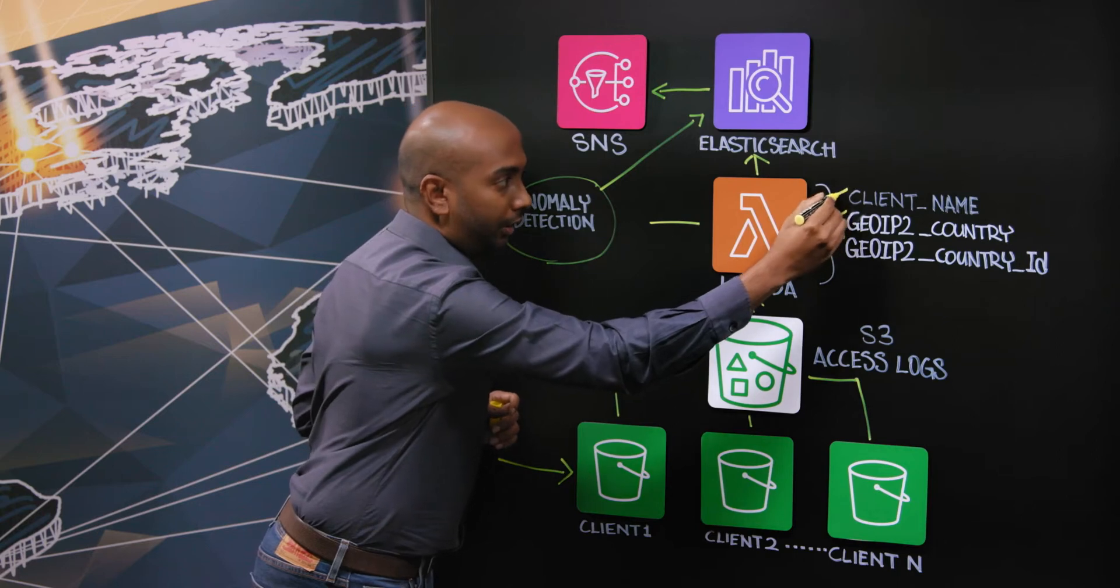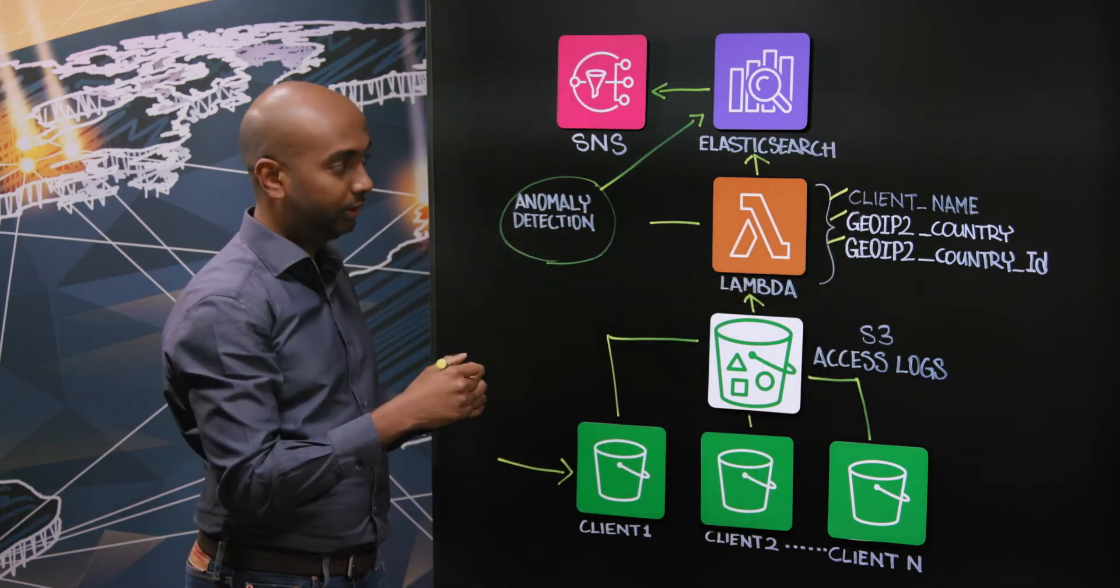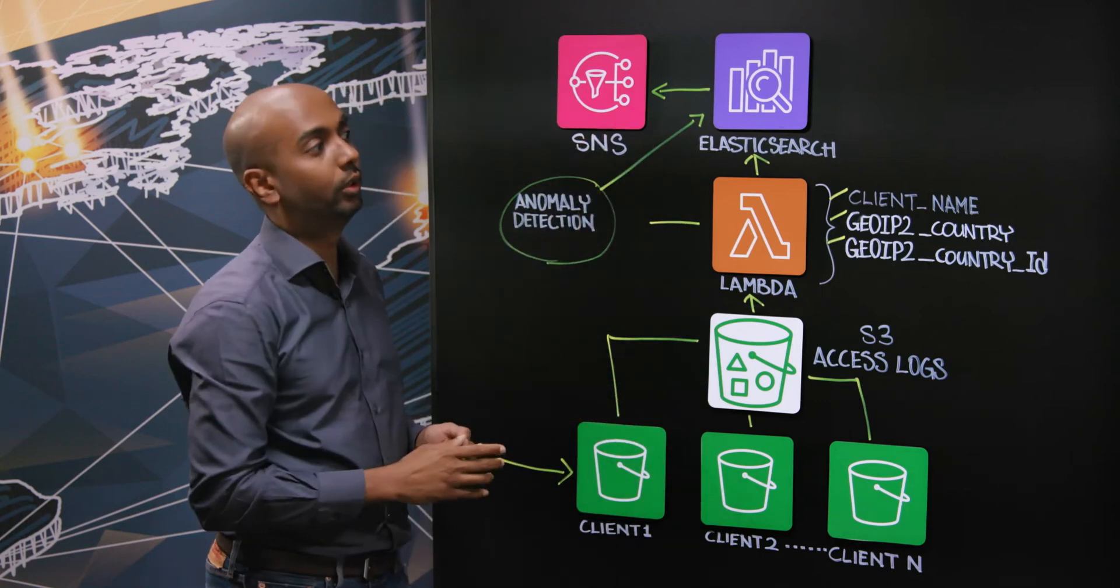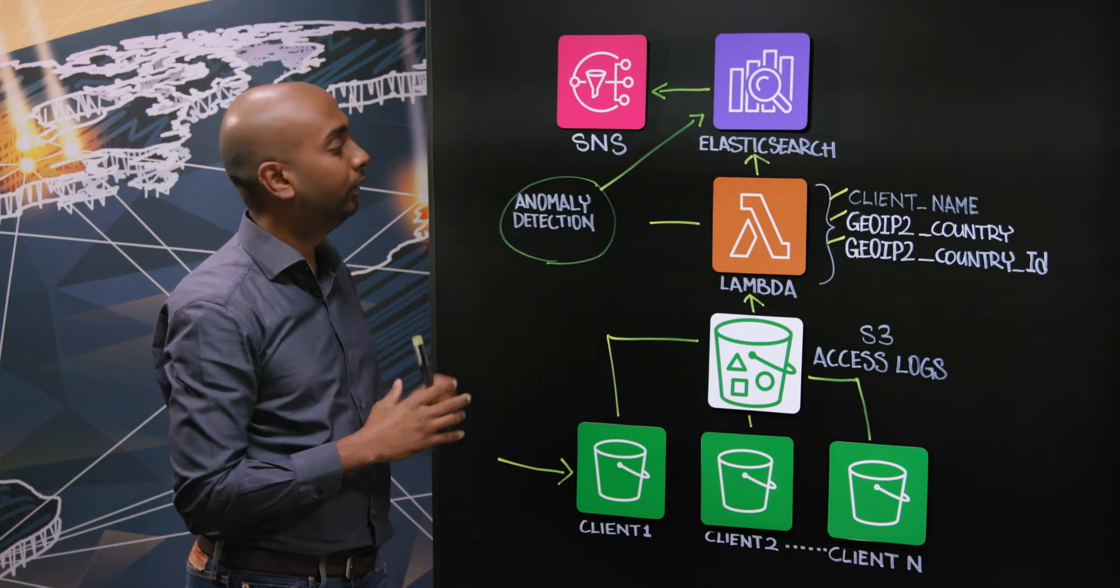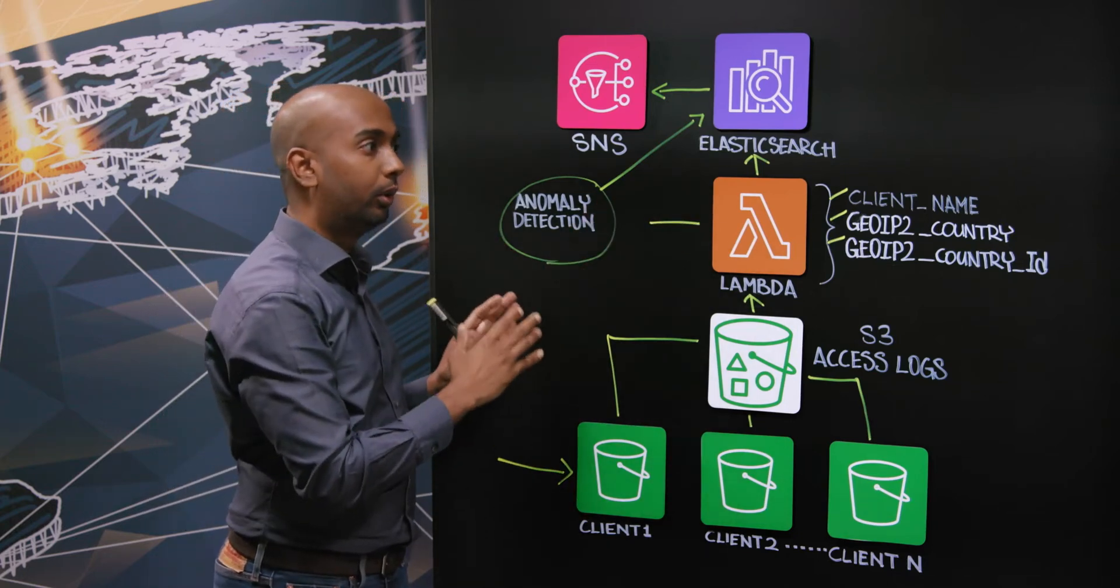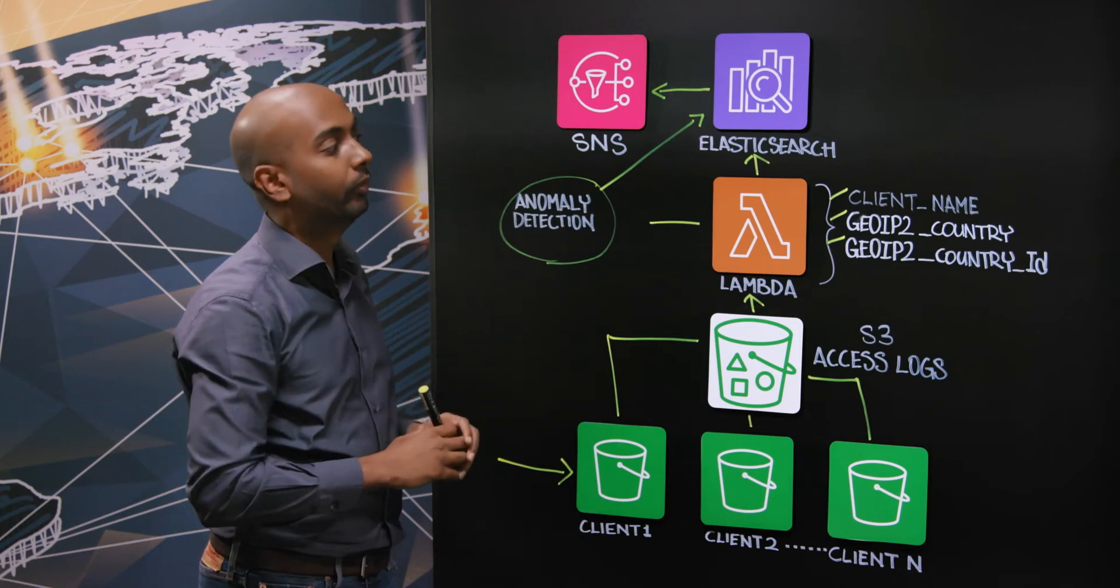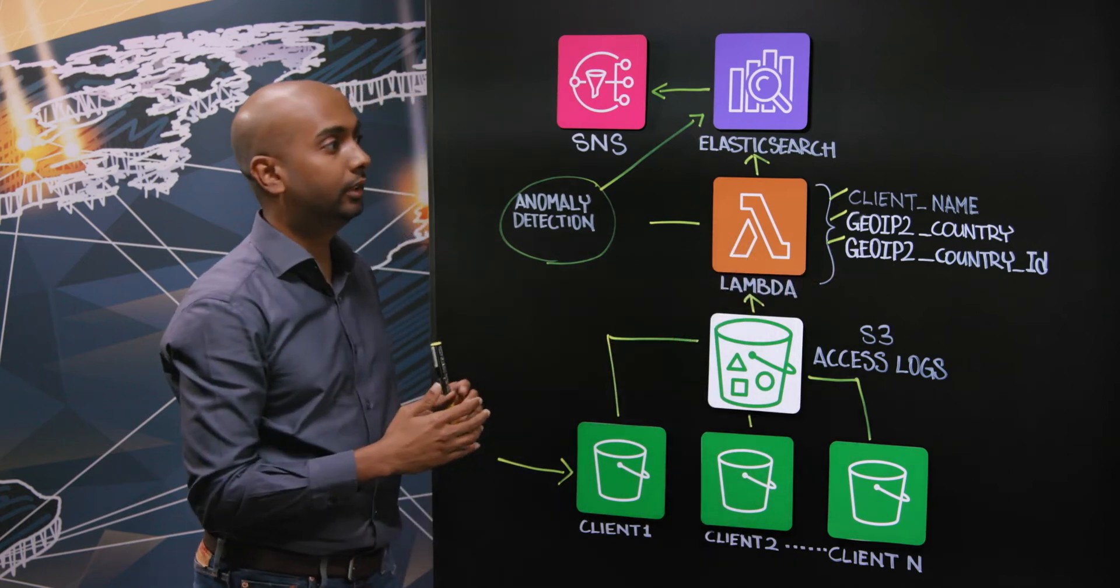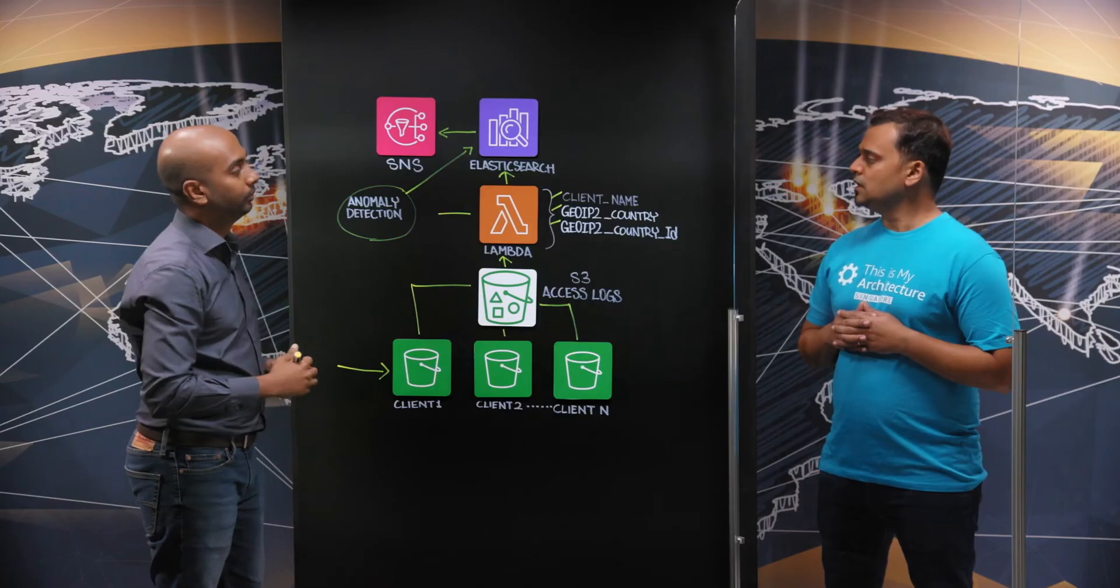That field is the client name. All these fields are custom fields which the Lambda inserts into Elastic Search for each of the access log records. In Elastic Search when we are configuring the detector, we use the client name to filter out each client's access log separately and we use the country ID which is converted from the IP address to a numeric value as the field for the detector to work on.